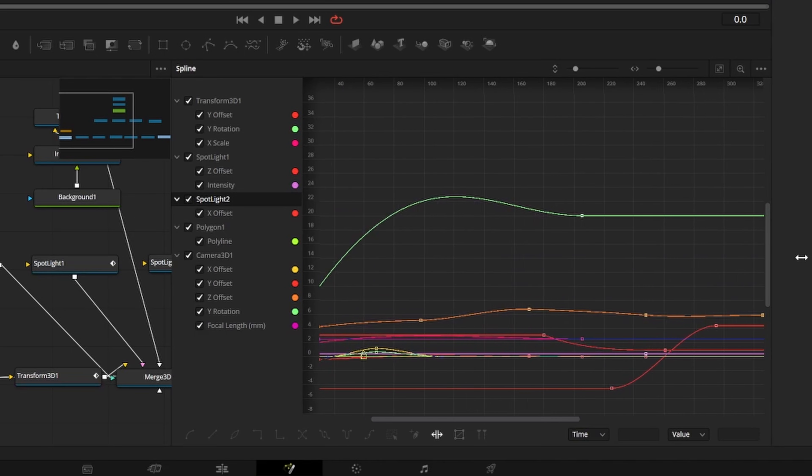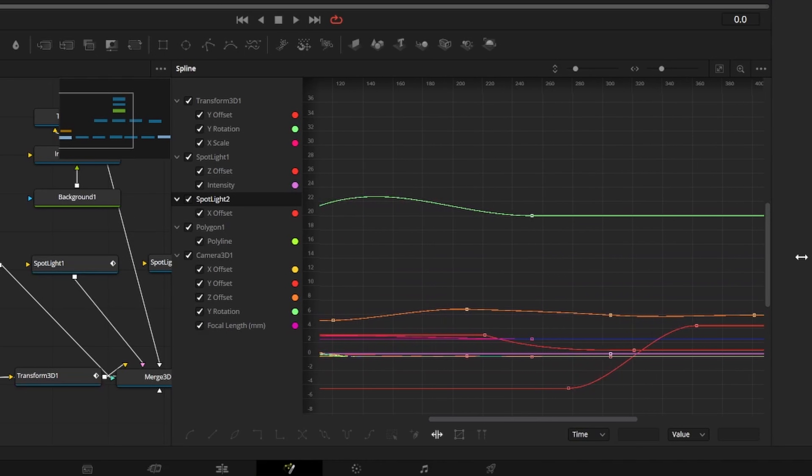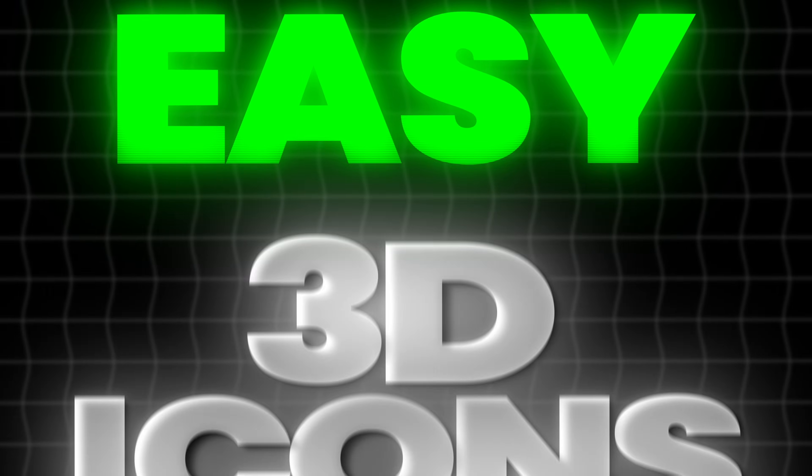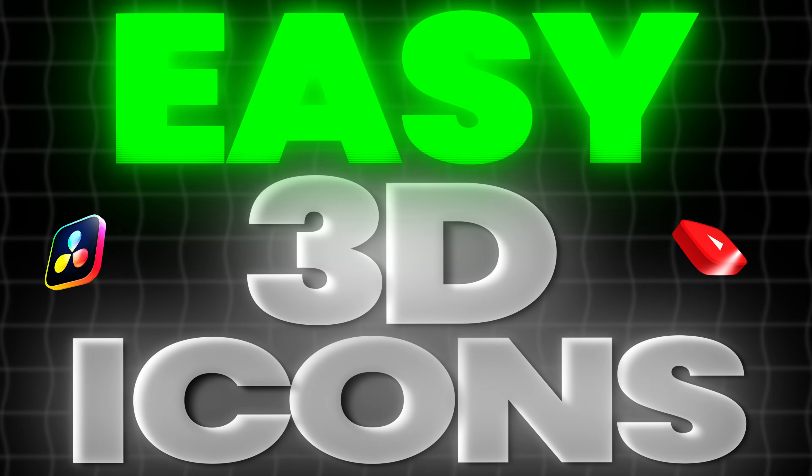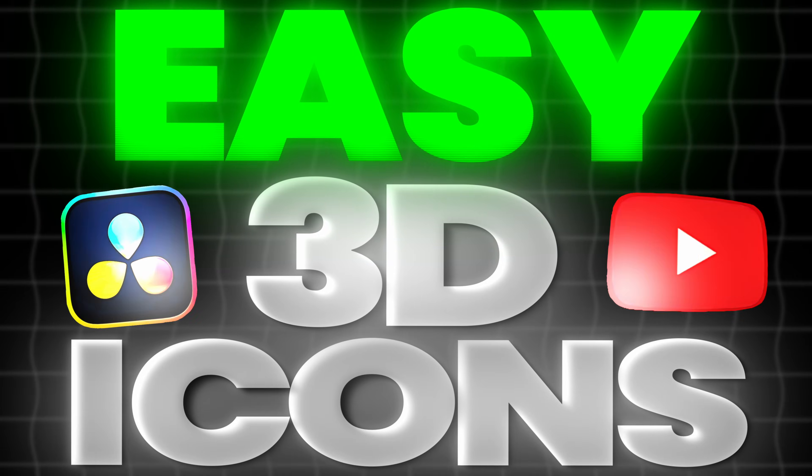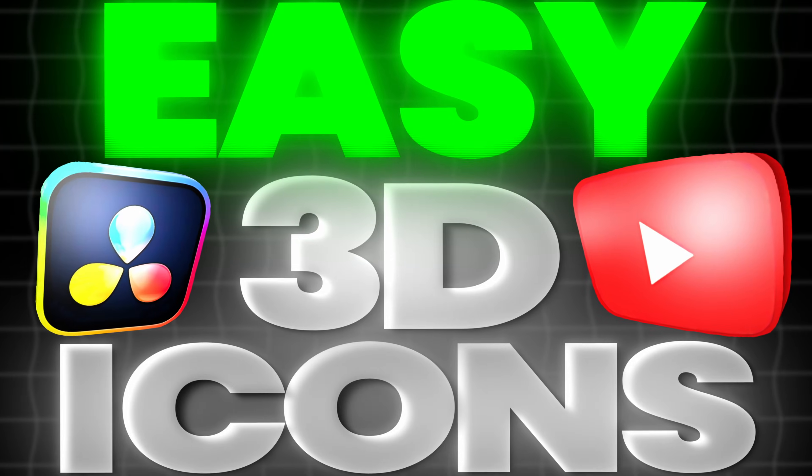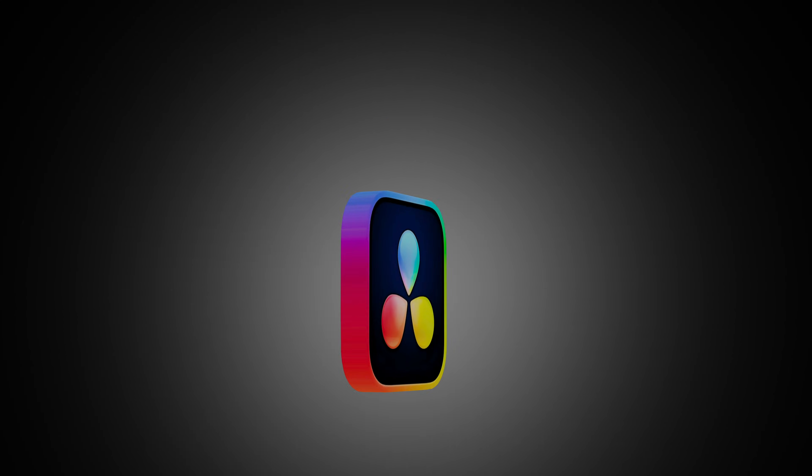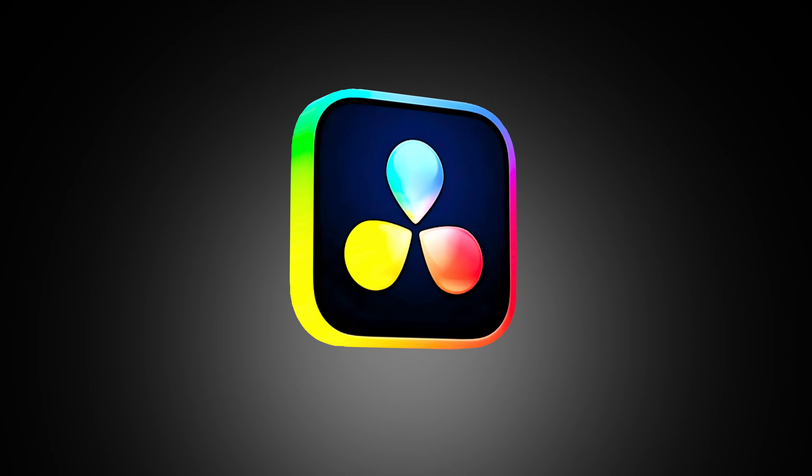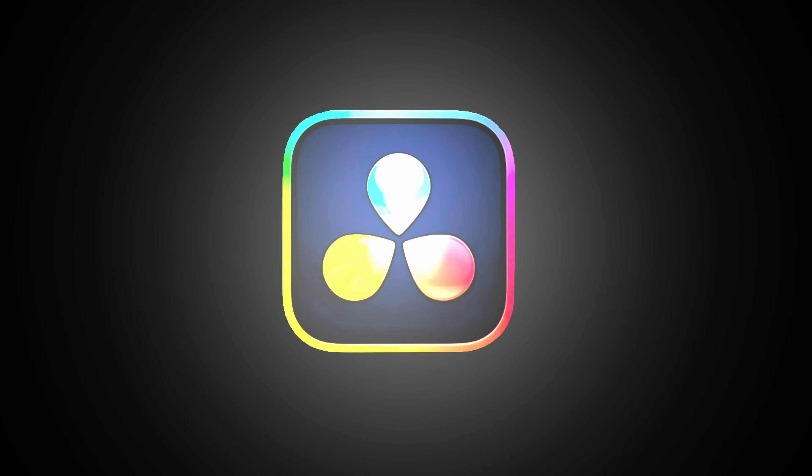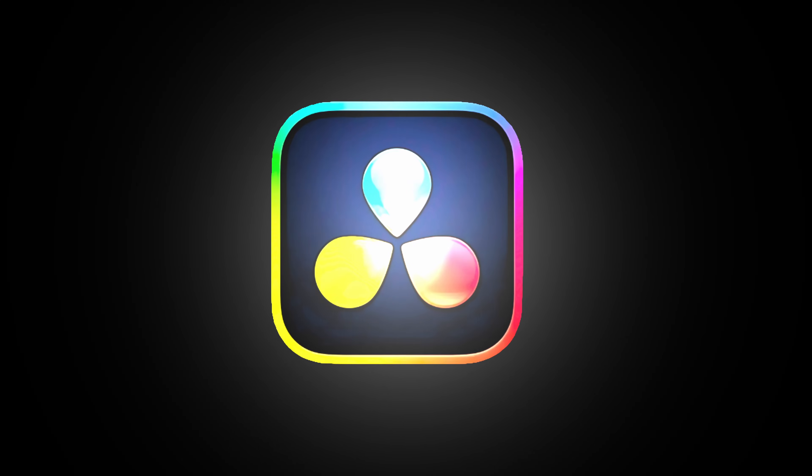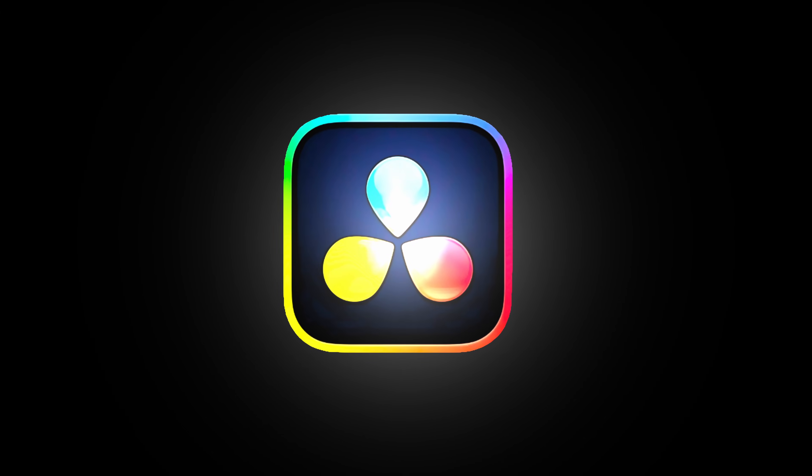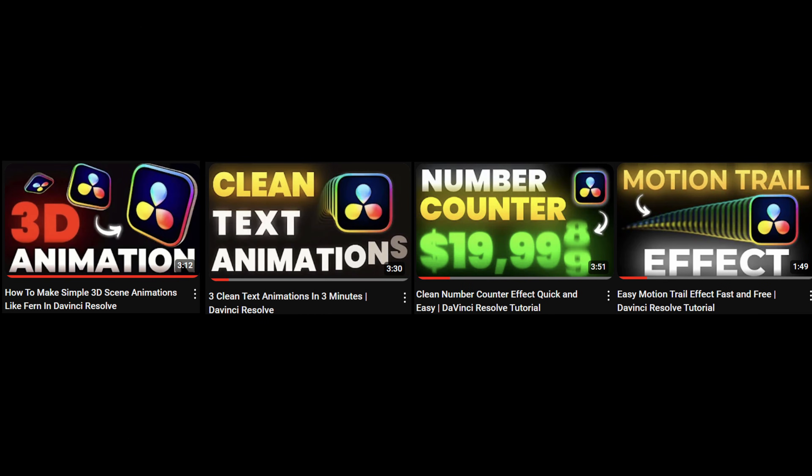From a workflow perspective, it might make more sense to wait to apply the heavier effects until after you have the 3D motion the way you want it. If you followed along through this whole thing, thank you. This was a pretty simple tutorial, but it took a little while. If you found it helpful, I'd appreciate it if you'd leave a like or drop a comment. Thanks for taking the time out of your day, and feel free to check out some of my other Resolve tutorials if you want. Have a good one.